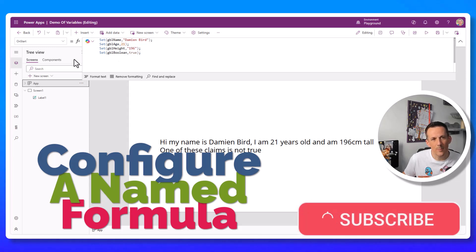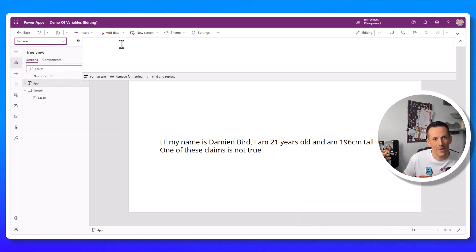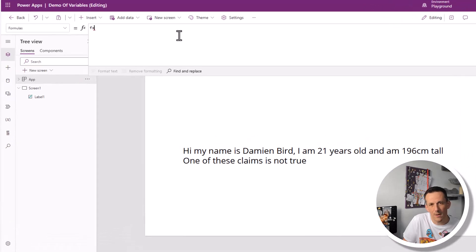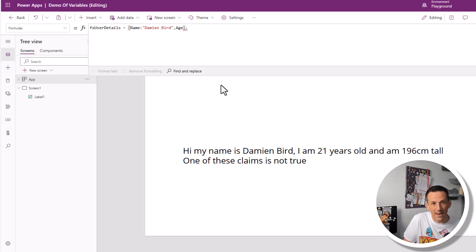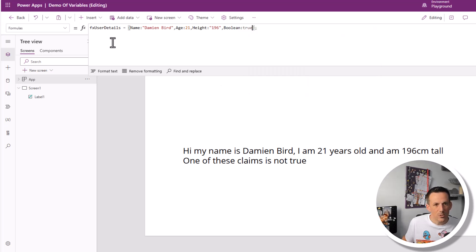Over in Power Apps, instead of globally defined variables, I go into the App and then into Formulas where I can create a name formula. I'll prefix it with FX for Power FX and give it the name 'UserDetails'. Very similar to the compose, I set it equal to curly brackets to define a record, adding a semicolon at the end. Inside the record I define name as 'Damian Bird', age as 21, height as 196 in quotes to make it a string, and boolean set to true. By creating this name formula, the values are immutable — they cannot be changed.